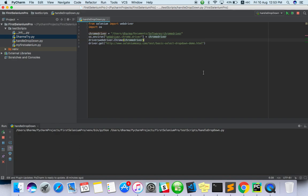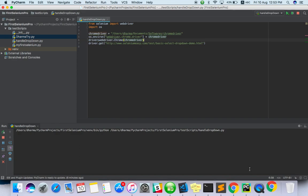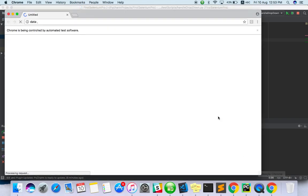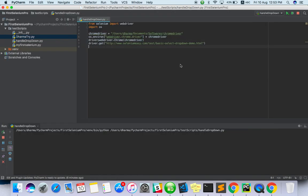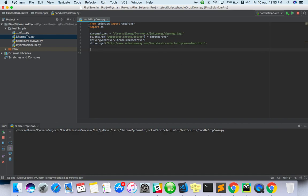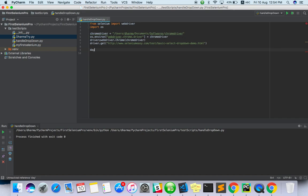Now I have to create and use the select class so that I can handle the dropdown. So select is equal to driver.find element by ID.